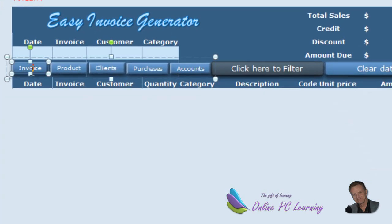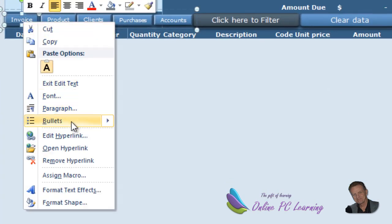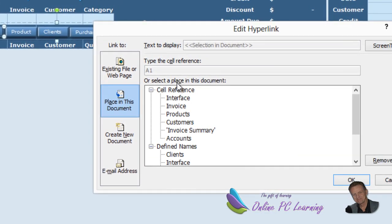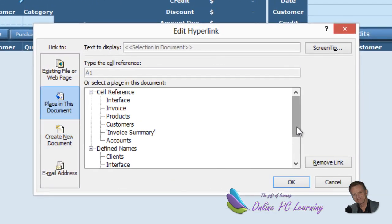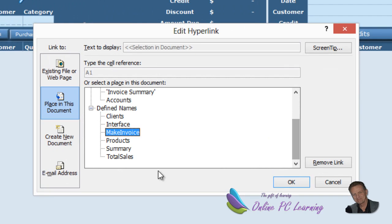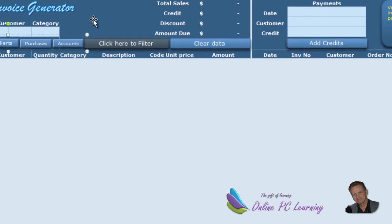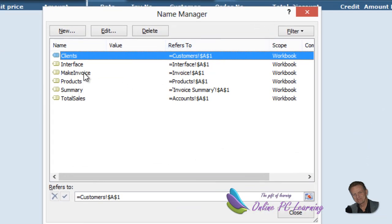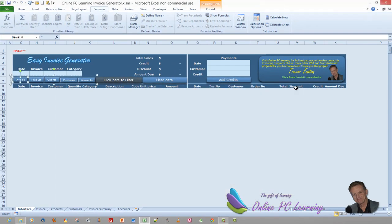With these static named ranges assigned as hyperlinks — for instance, right-clicking the Invoice button and choosing Edit Hyperlink — you can see it's hyperlinked to a place in this document, specifically a named range called 'make invoice'. Checking that in the Name Manager shows it references Invoice sheet cell A1.